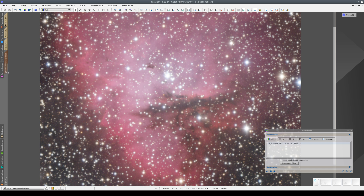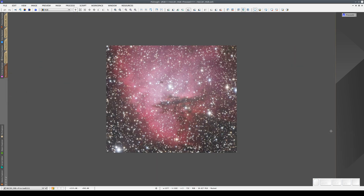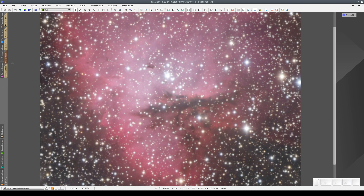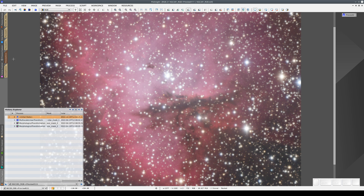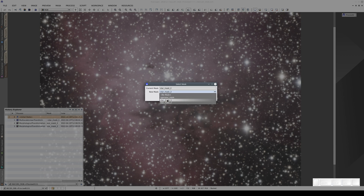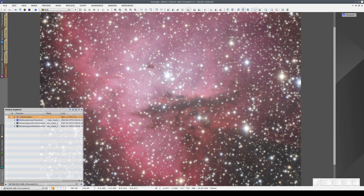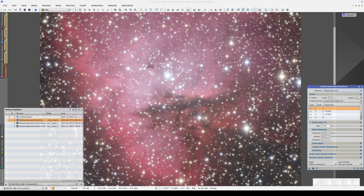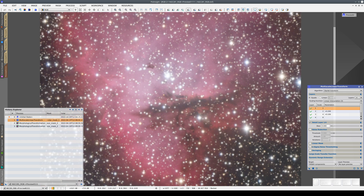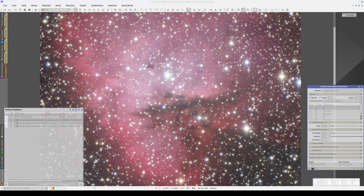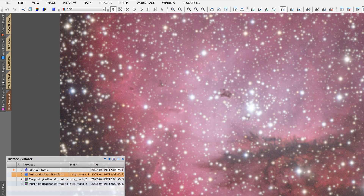Let's create a new preview. We open the processing history of the previous preview, duplicate the zoom and pan, and now we're going to work on this preview. First, we apply star mask 1 without inverting it and apply the structure enhancement process. As you can see, the areas of the background are protected, as are the stars. With this new mask, we're not enhancing the noise in the background, but we are enhancing the details inside the nebula.